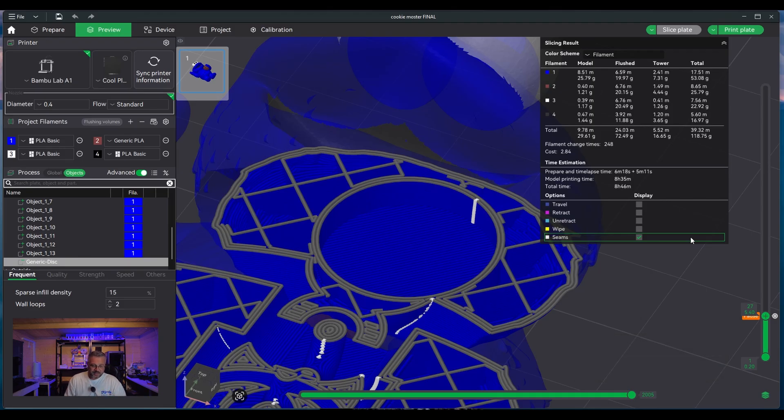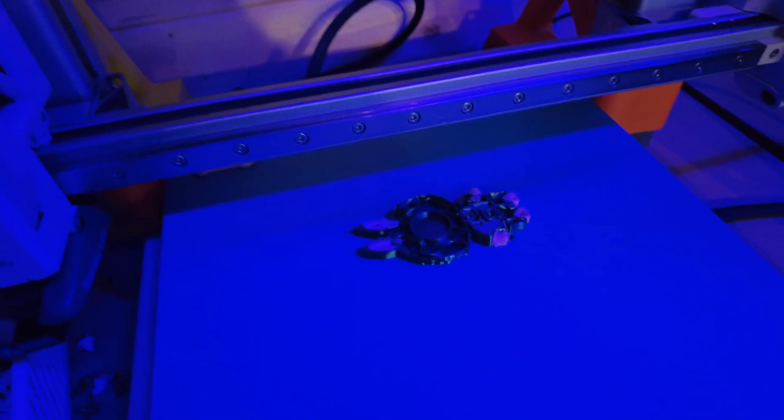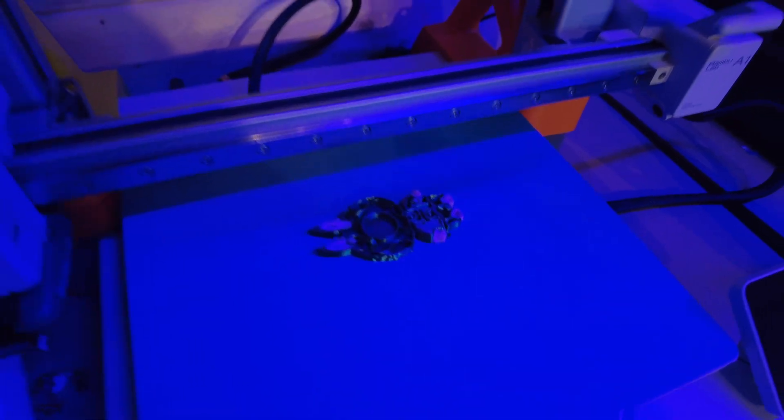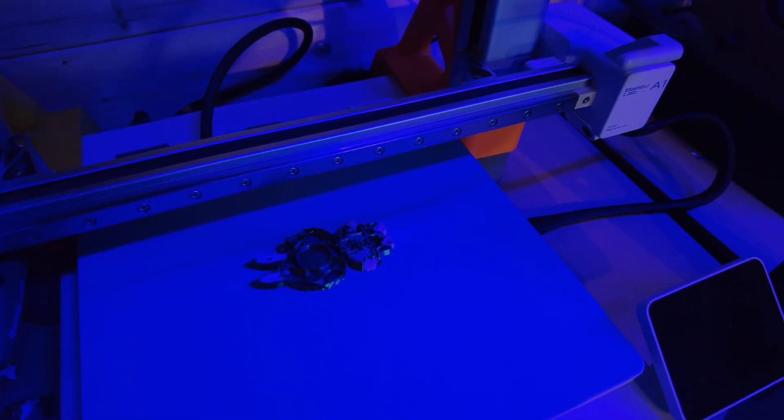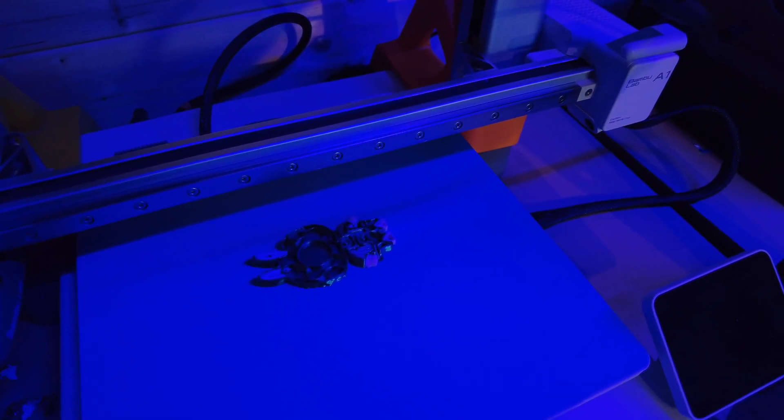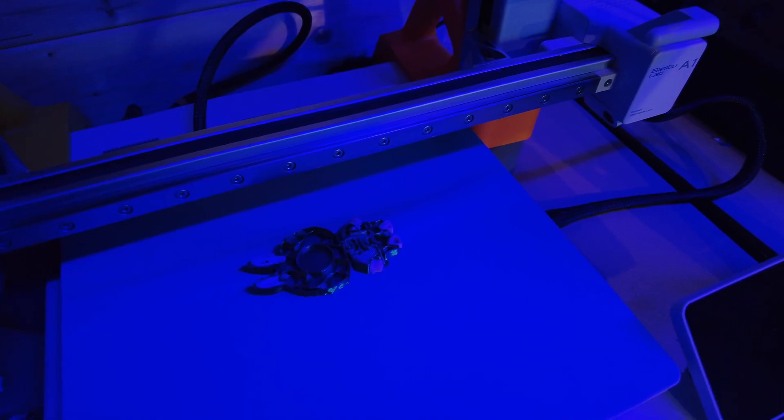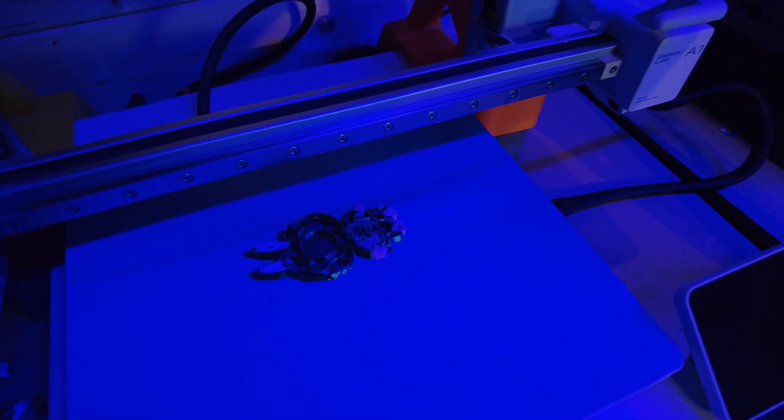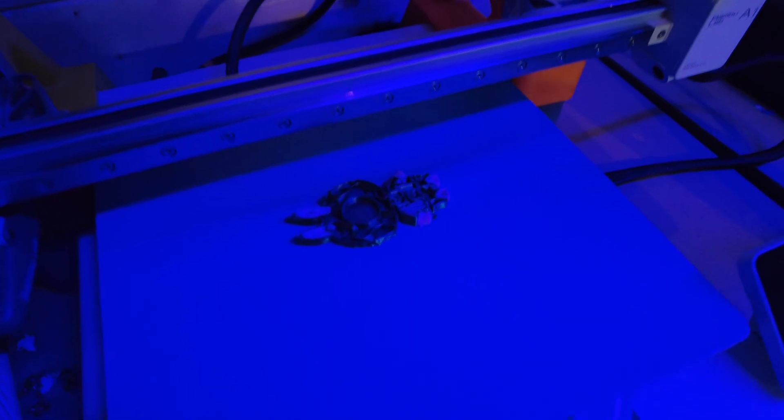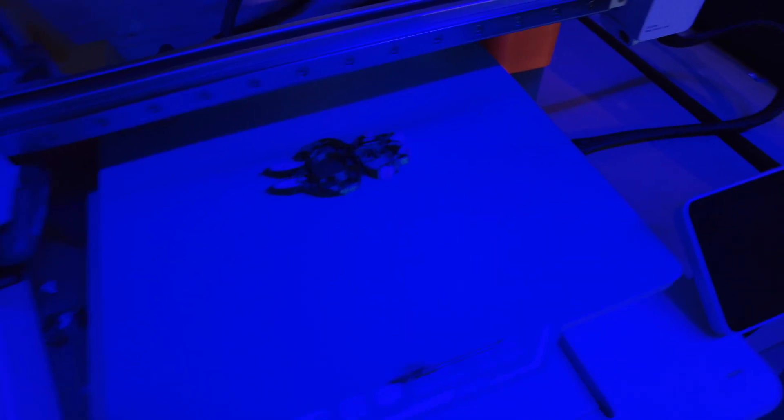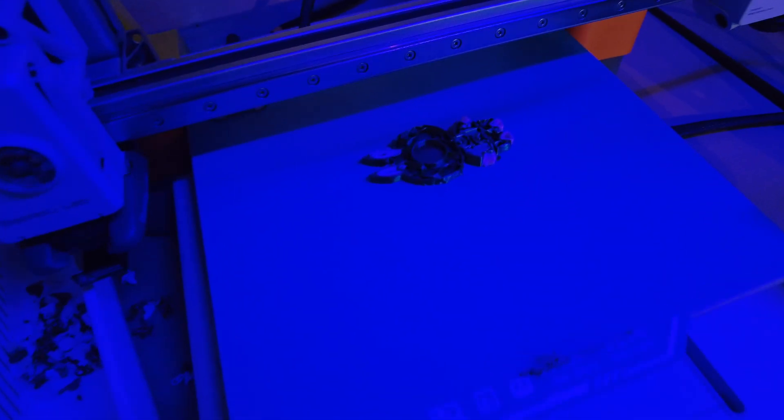So when it gets to that particular layer point or that layer line, the printer will pause. It'll send you a message to say that it's paused. It'll give you time to come down and put your magnet inside the actual print, and then you just click resume and it'll continue on.